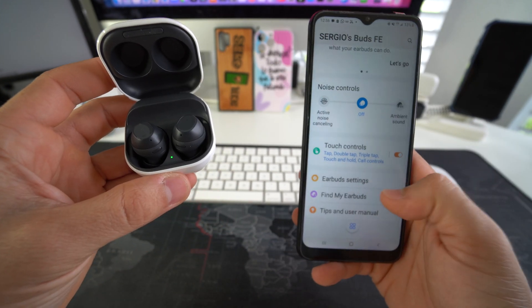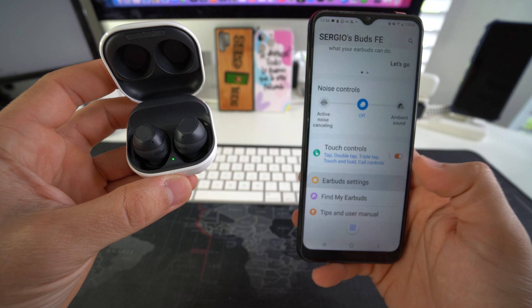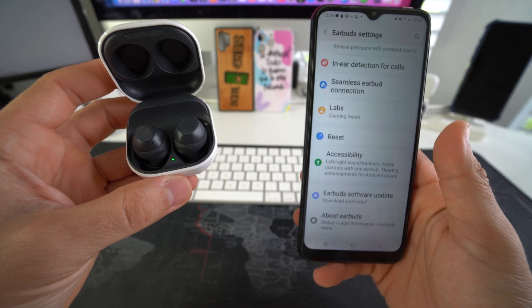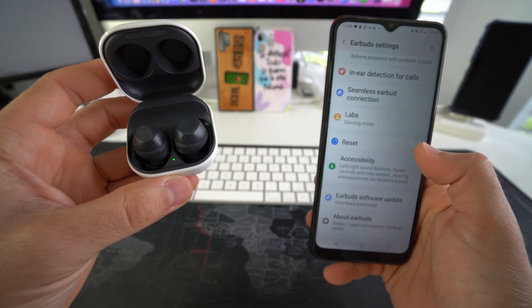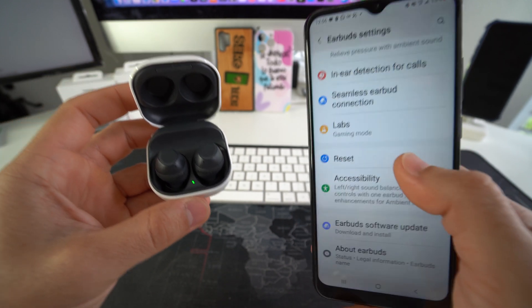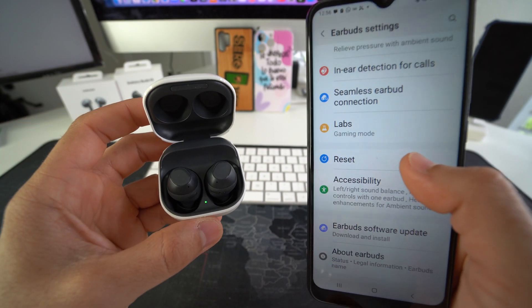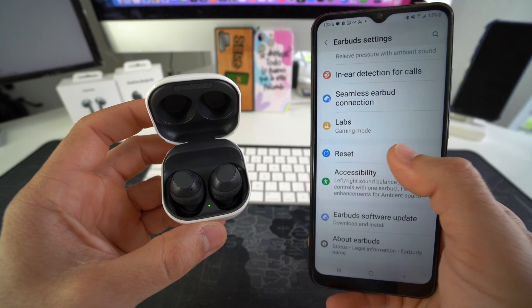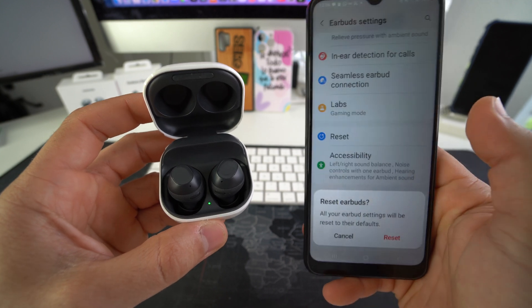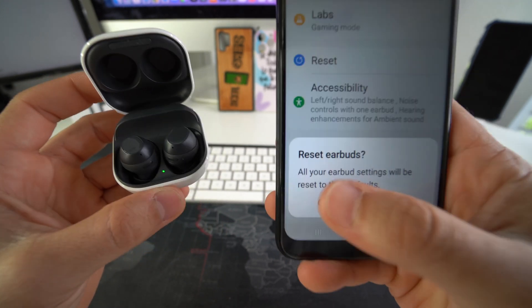Once you're in the app here, we're going to go to earbuds settings, scroll down, and then towards the middle, you're going to see the reset option right here. So just go ahead and select reset.